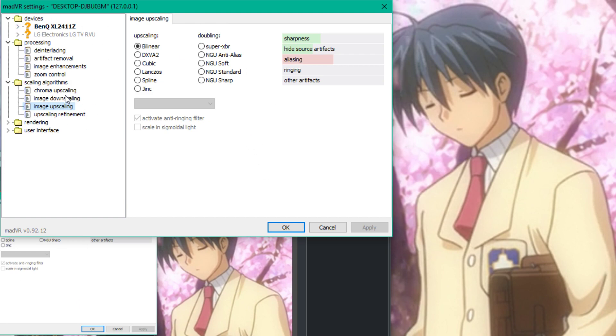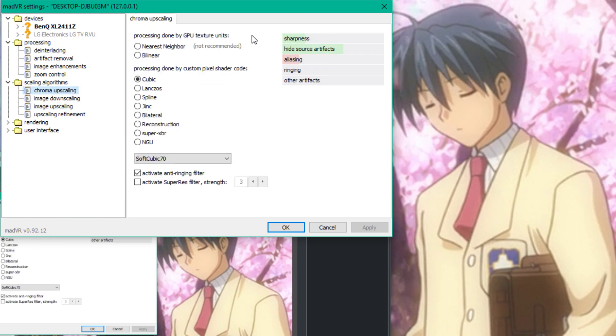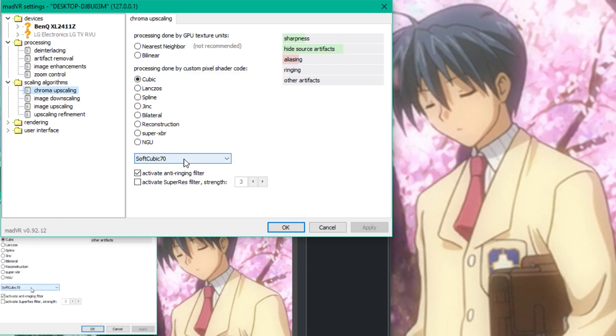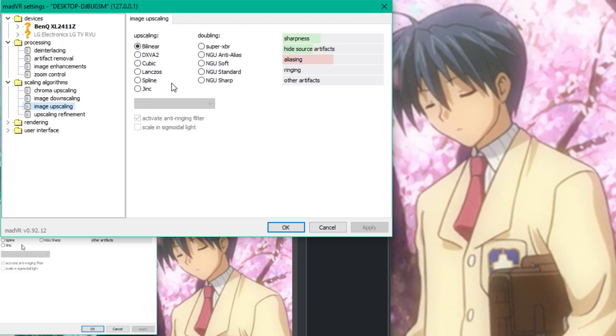You want to open Processing and open the Scaling Algorithms screen. You want to go to Chroma, you want to set this to Soft because we're trying to hide Chroma. You're trying to make Lumia look really good, but we're trying to hide Chroma artifact. So, 70 soft cubic. That's very good.